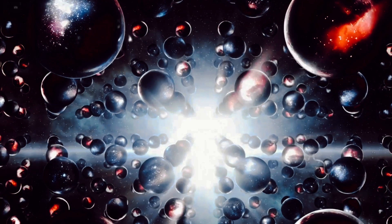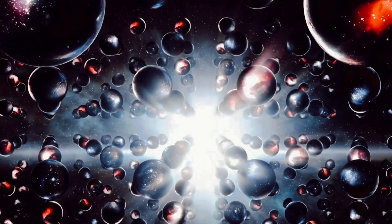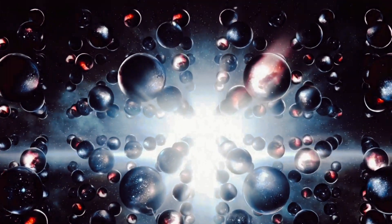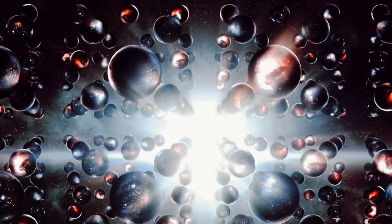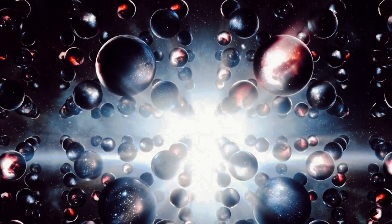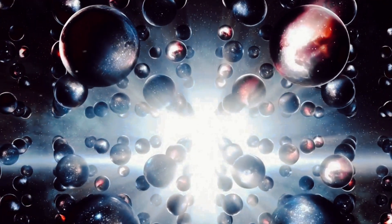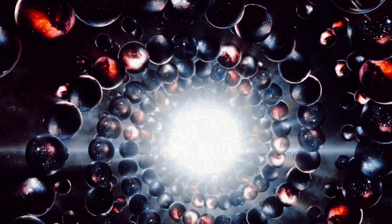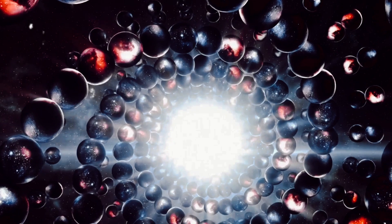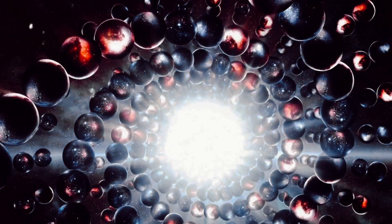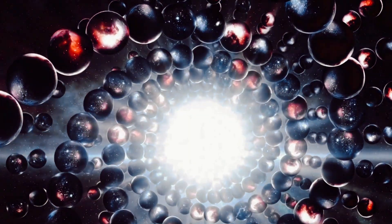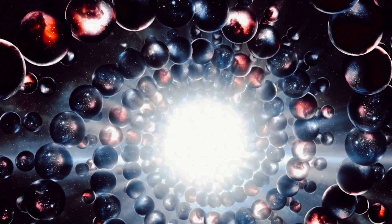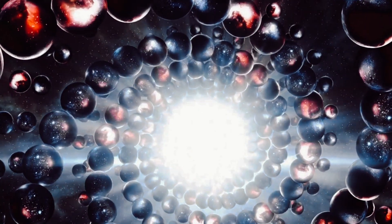The multiverse theory also introduces the idea of parallel realities. In one universe you might be a philosopher, unlocking the mysteries of existence. In another, you could be a starship captain, exploring uncharted galaxies. The possibilities are as boundless as the multiverse itself.